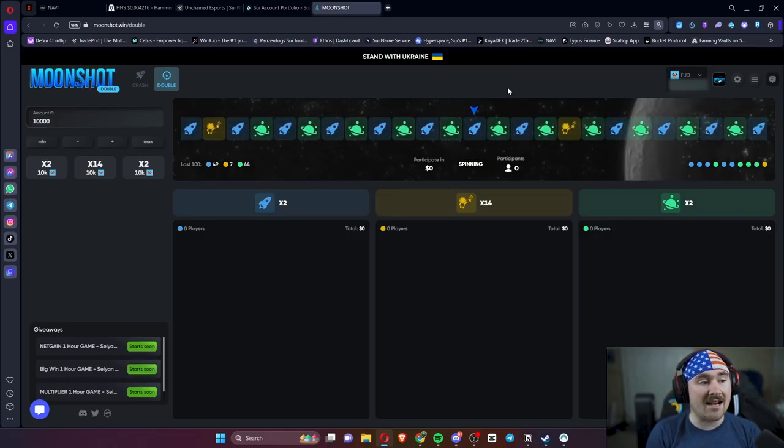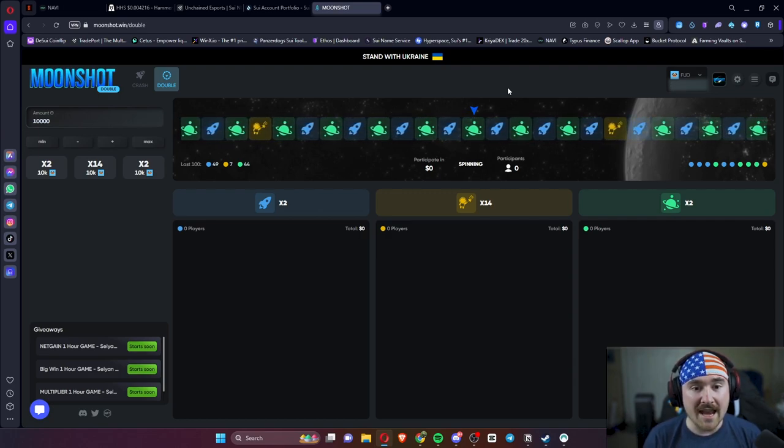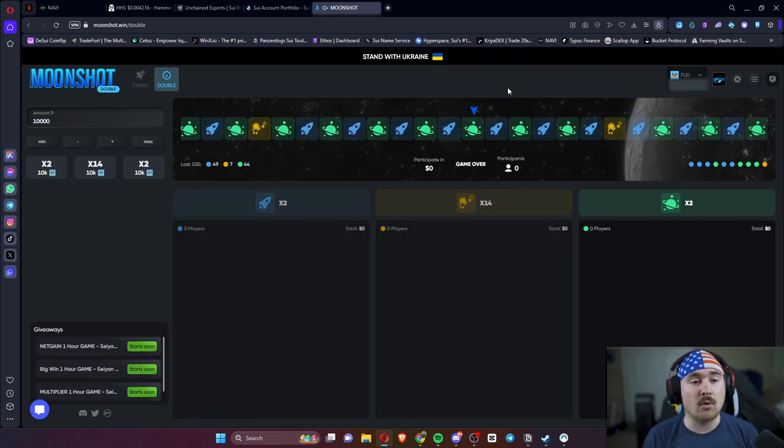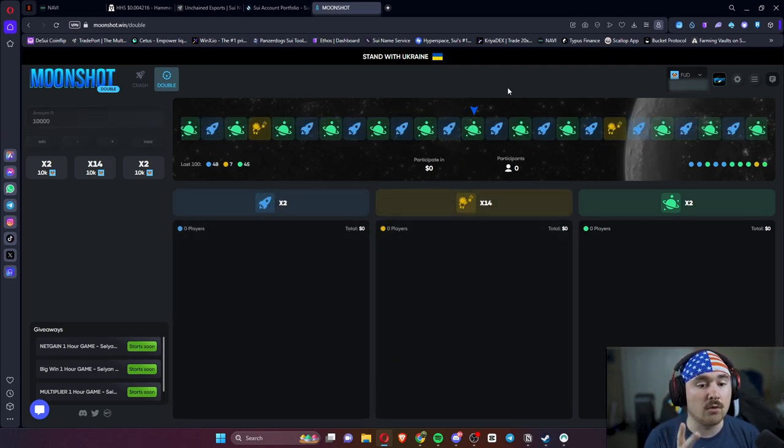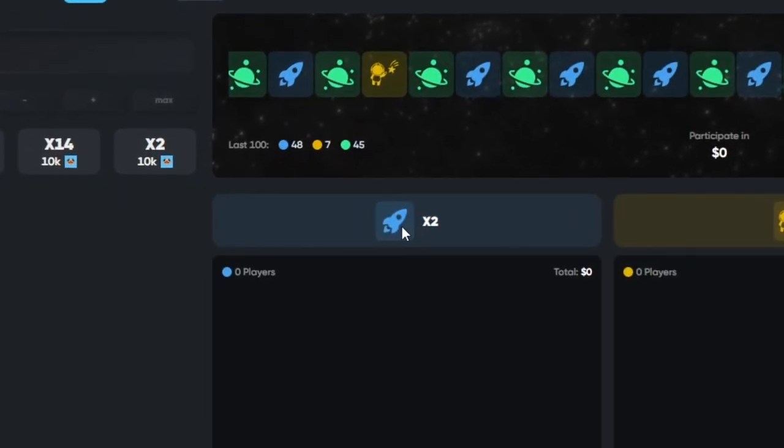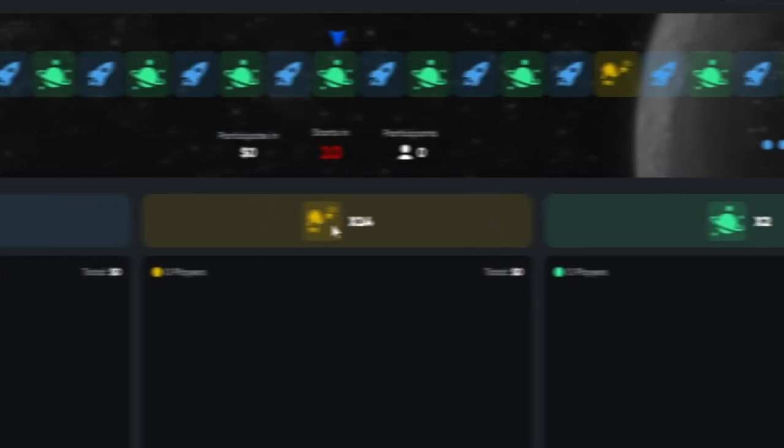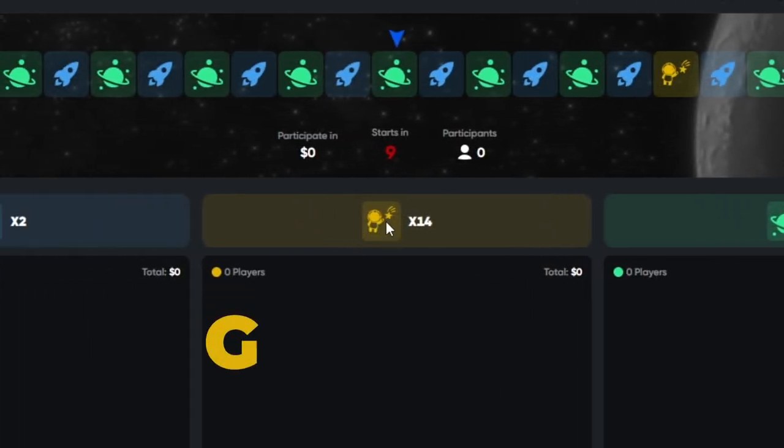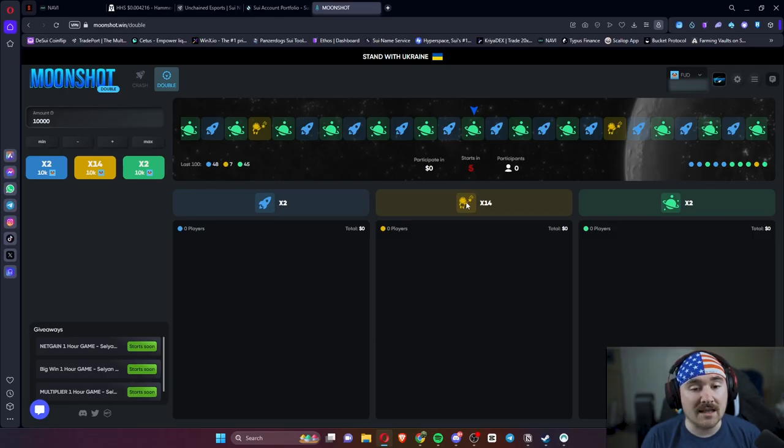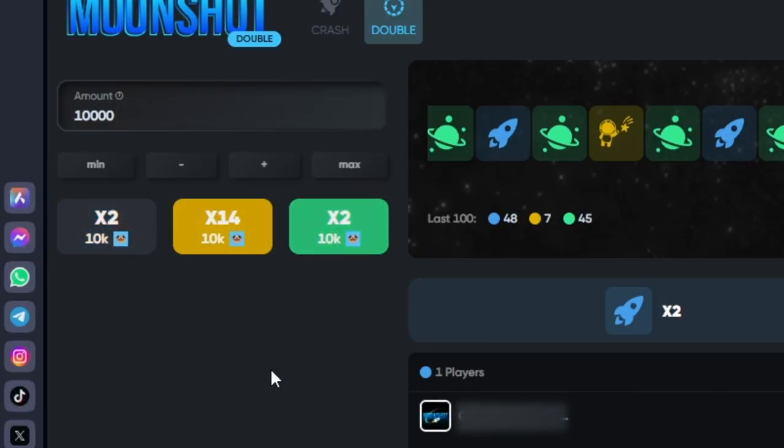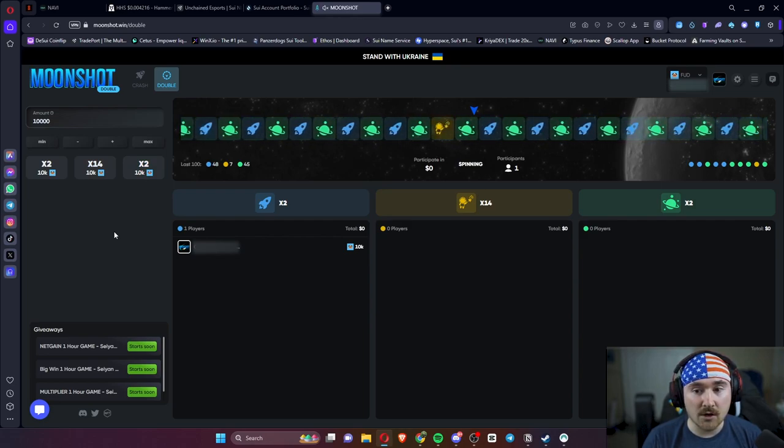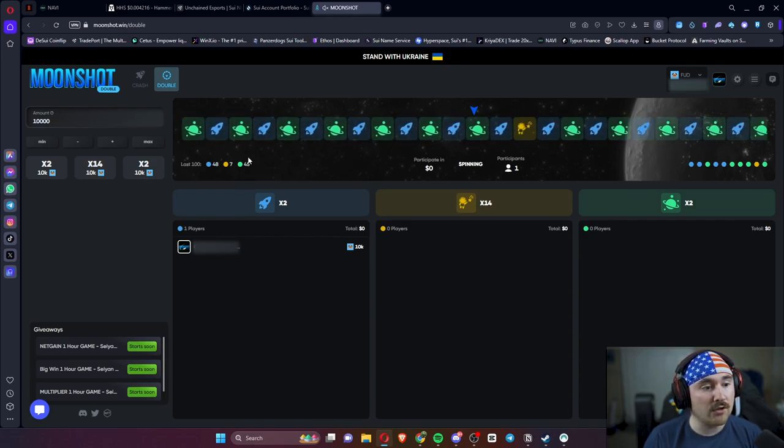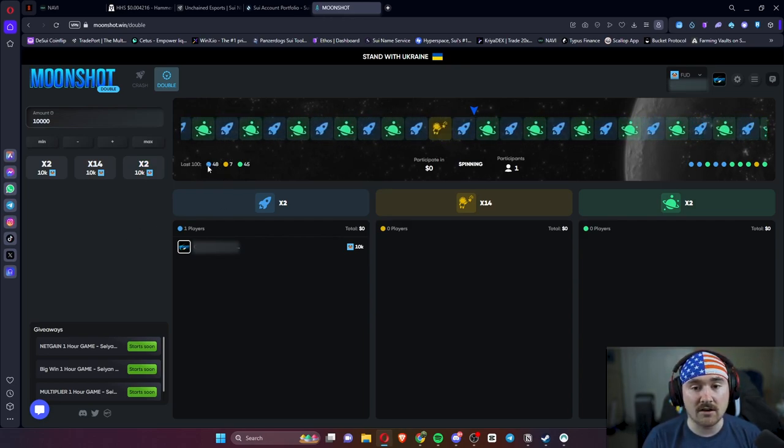This one's actually super duper fun too. It is a little bit more intense. You can only do a two X. You either pick blue, you pick green, or you pick the gold astronaut. We'll just say we want it to go on blue. We'll see how it goes. It'll also show you the last results right here.